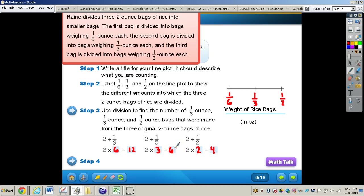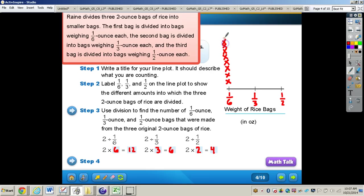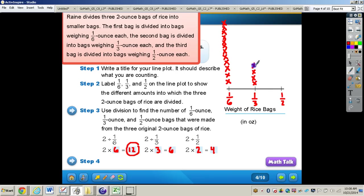For step four, we draw X's above each fraction to show the number of rice bags. Above one-sixth we have twelve X's. Above one-third we have six X's — one, two, three, four, five, six. And above one-half we have four X's — one, two, three, four. So there are twelve one-sixth bags, six one-third bags, and four one-half bags of rice.